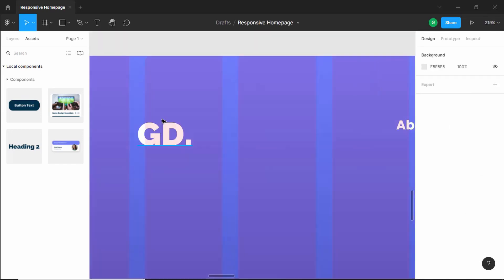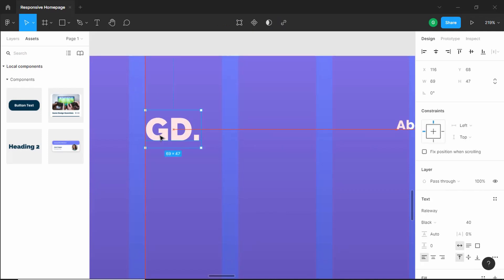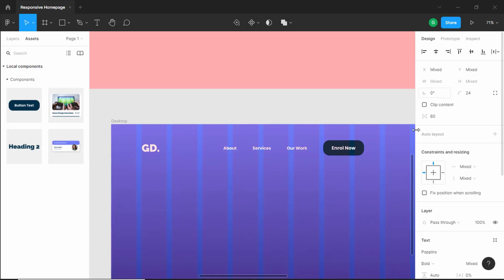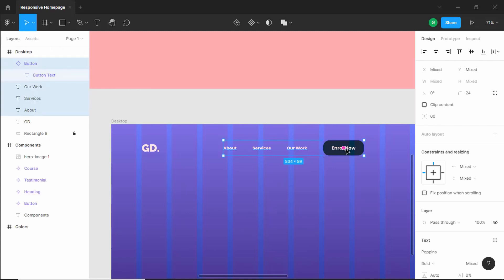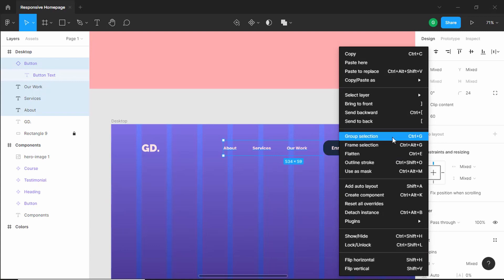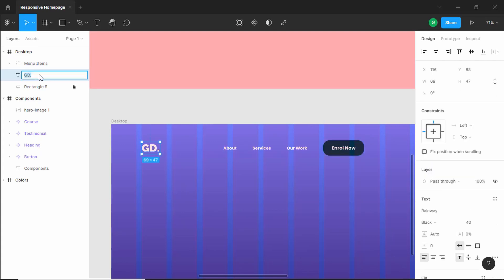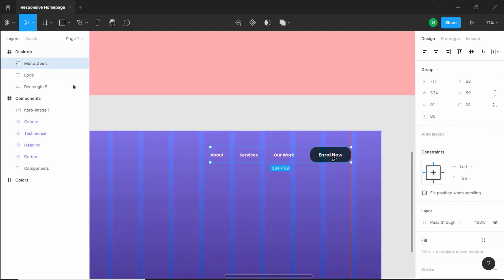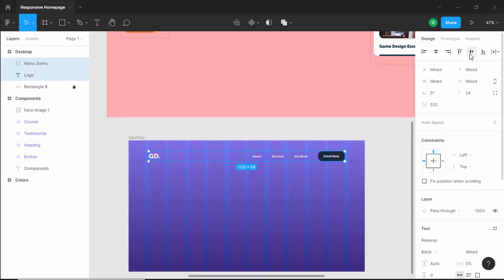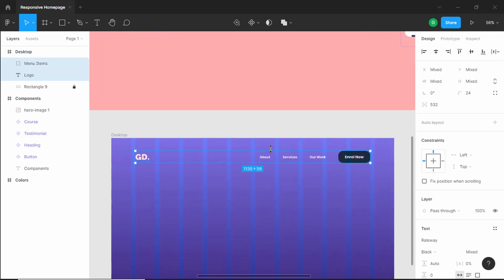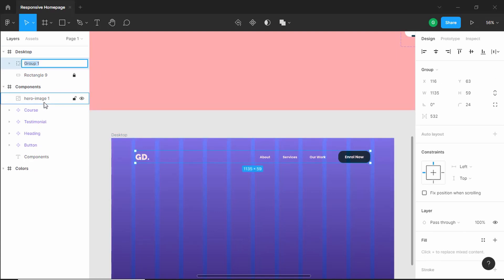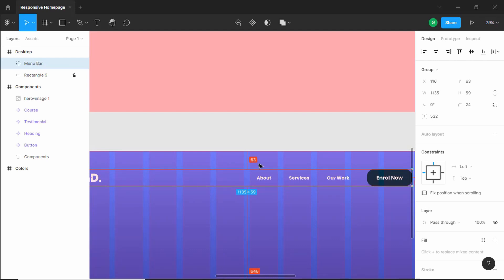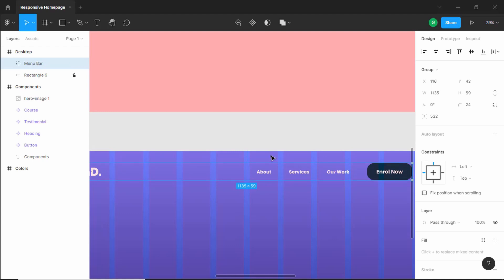Now let's align everything to the grid. I'll move elements to align with the grid lines, select all of them, and click 'Align Vertical Centers' so everything is centered. Let's group all of this — right-click and click Group Selection or press Ctrl+G — and name it 'menu items'. I'll name the logo 'logo', move the menu to align with the right grid line, select both and align everything to center, then group it and name it 'menu bar'. We'll set a spacing of 42 pixels from the top.